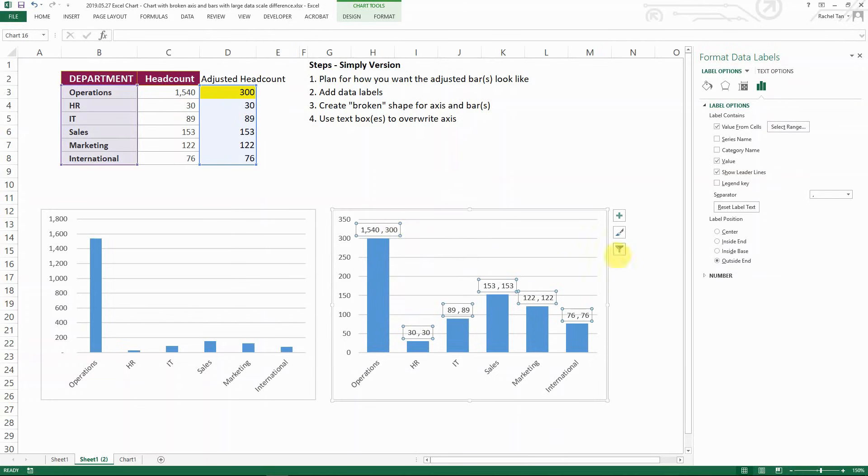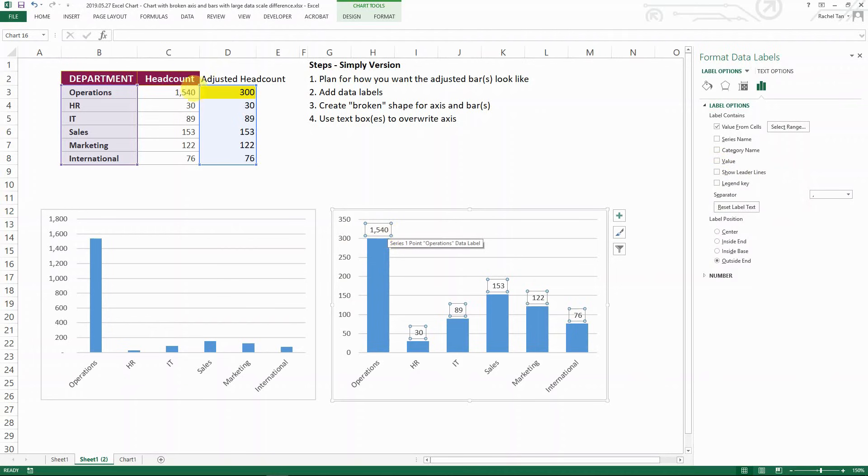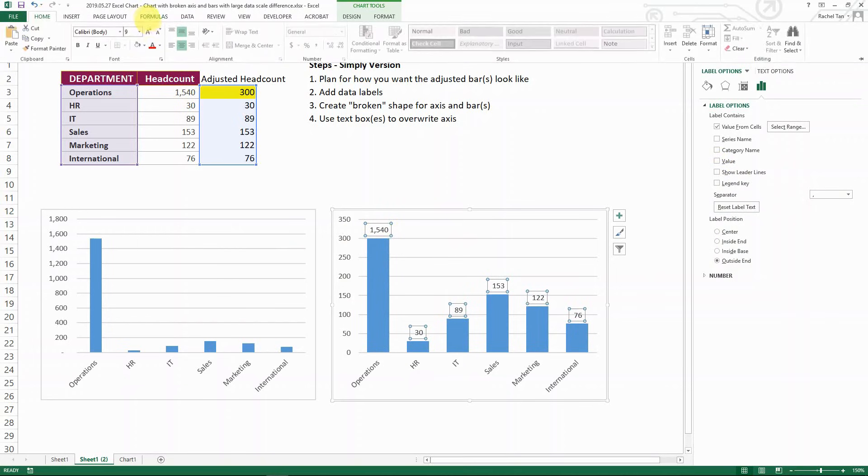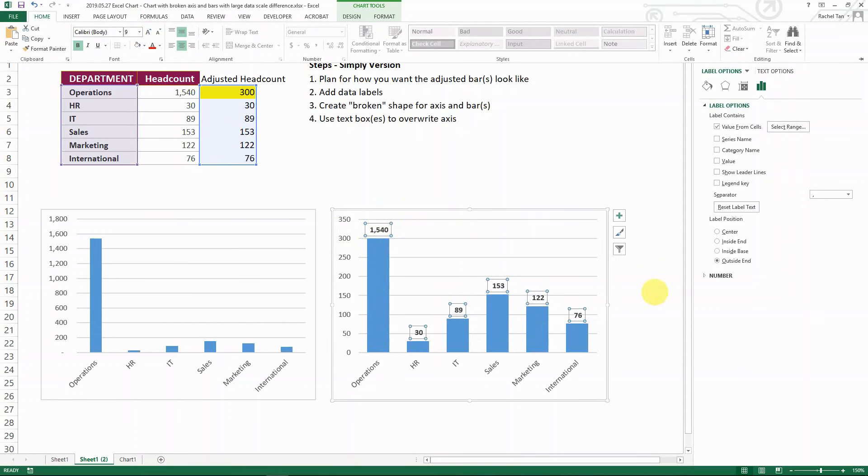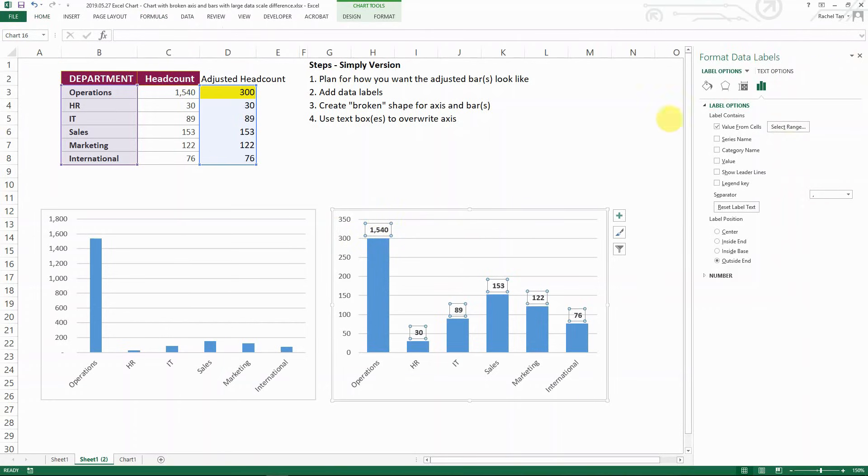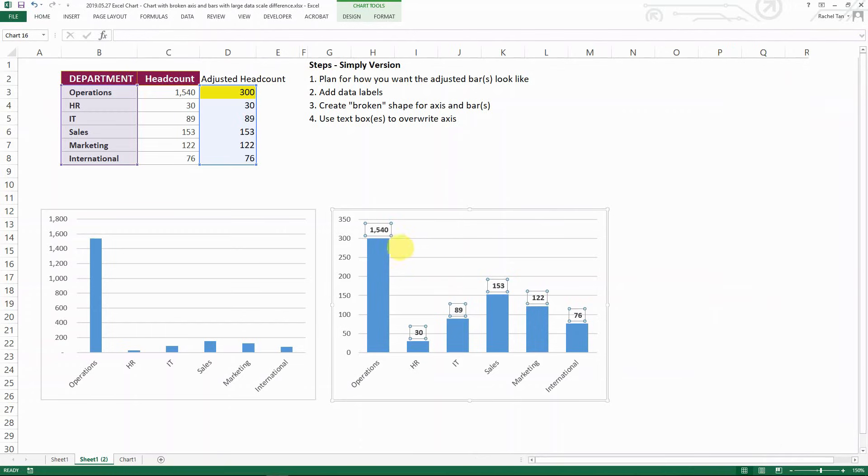And then it's going to look like this. And this is because you have the value and show leader line selected. So you know what just unselect it. And then now it's showing the real headcount for you. And then you can make it like bold. I always make my data label bold so it's standing out. So now we have the bars and then we have the right data label.